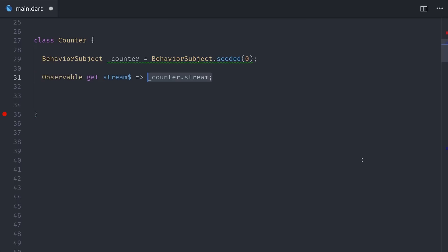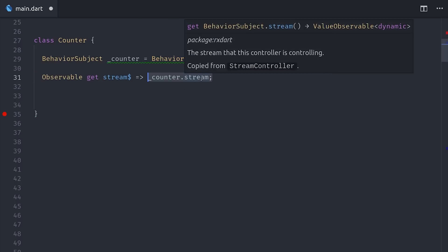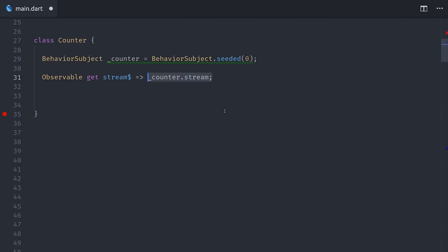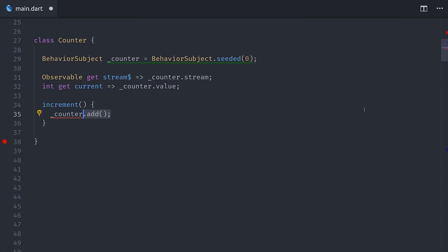This allows us to implement our own business logic related to the flow of data for the stream, and we can do it completely independent of the widget tree that makes it much easier to test in isolation and also just easier to reason about. Now we can define our own custom API that our widgets can consume. For example, if we want to expose the stream, we can just call counter stream. Then we can also create a getter that grabs the current value synchronously from the behavior subject. And then we'll define a method to mutate the behavior subject called increment, which just adds a new value to the stream.